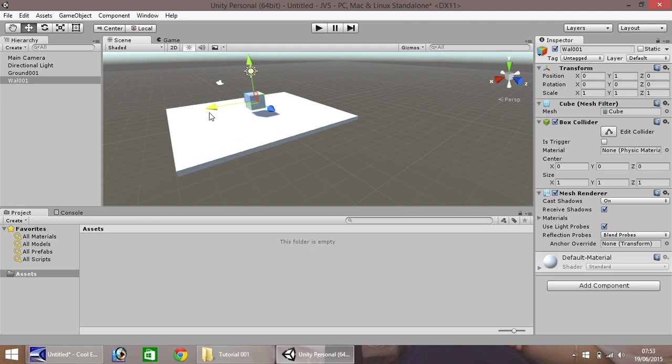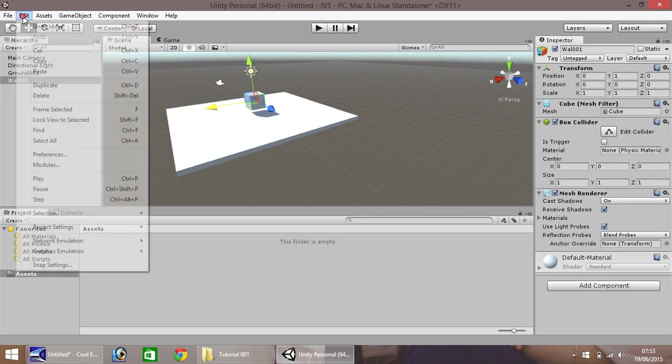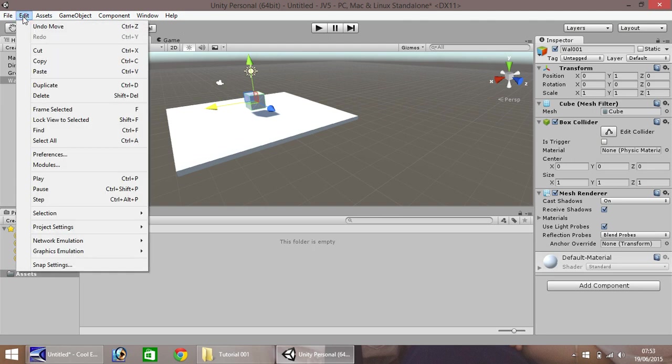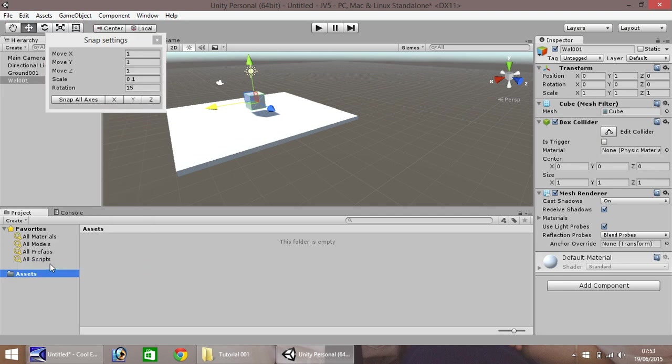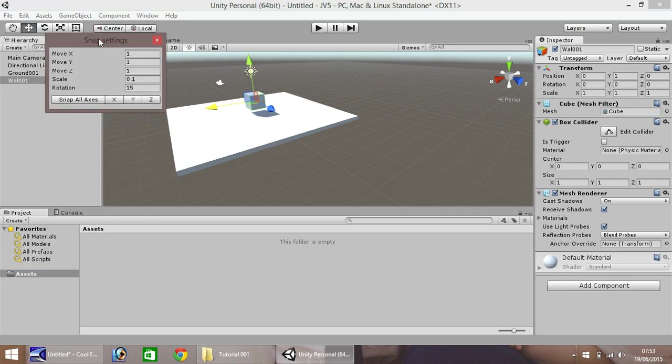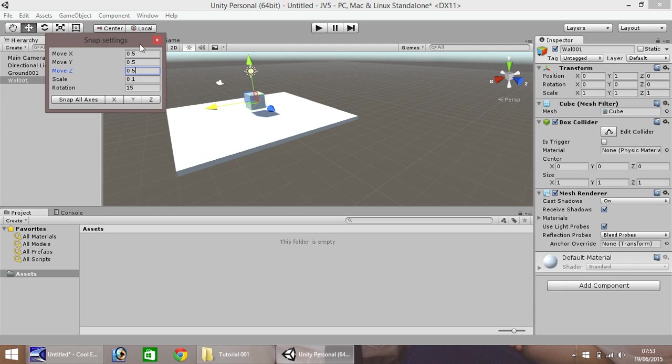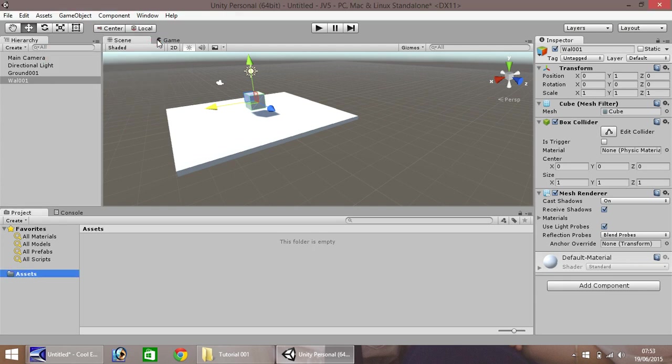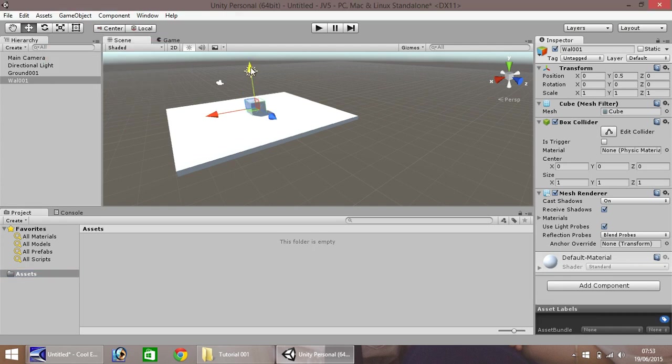So, to change that, if you go to Edit, and down the bottom, you have Snap Settings, and it will pop up in a little window just here. So, if we change these settings to, let's say, 0.5 on the X, 0.5 on the Y, and 0.5 on the Z, and close, it will snap it like so. So, it's half the length of what it previously was.